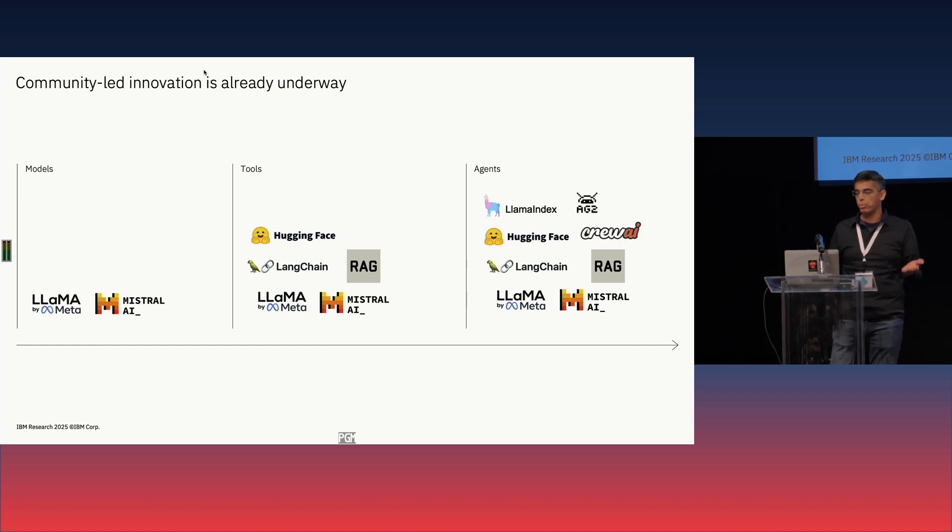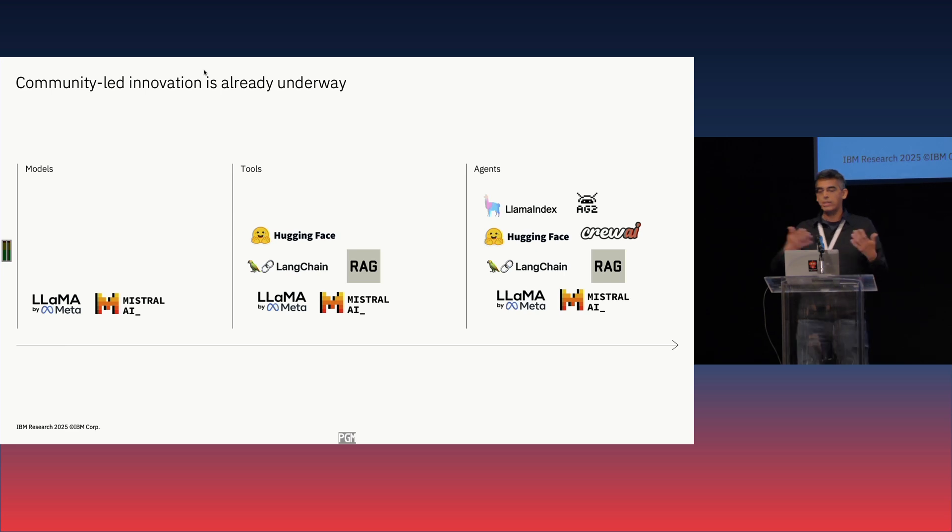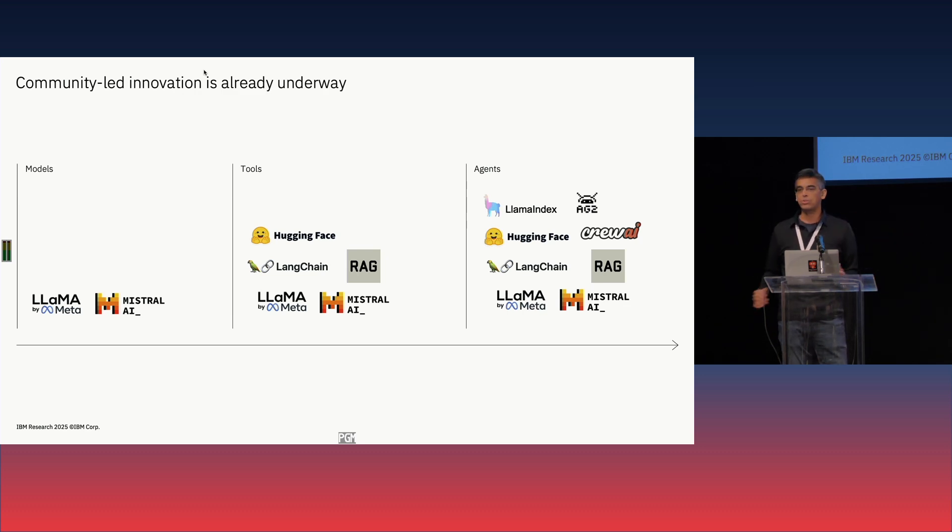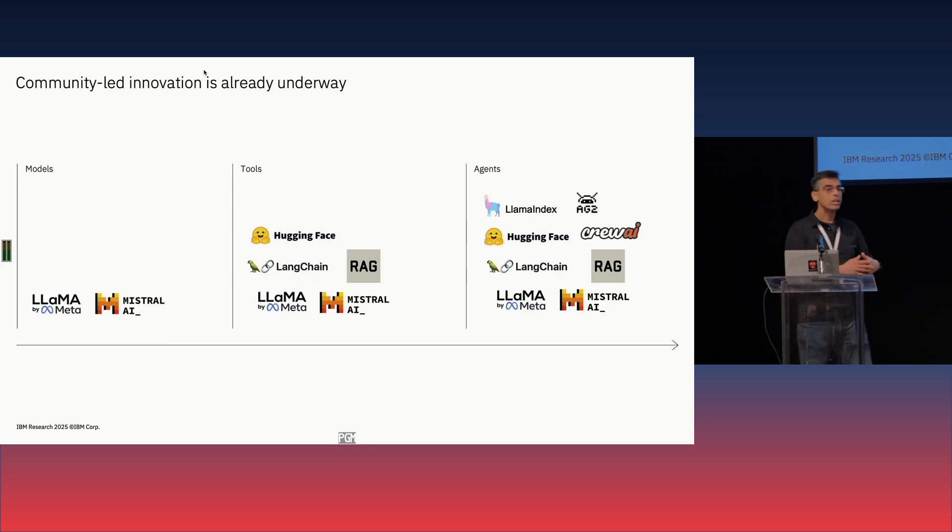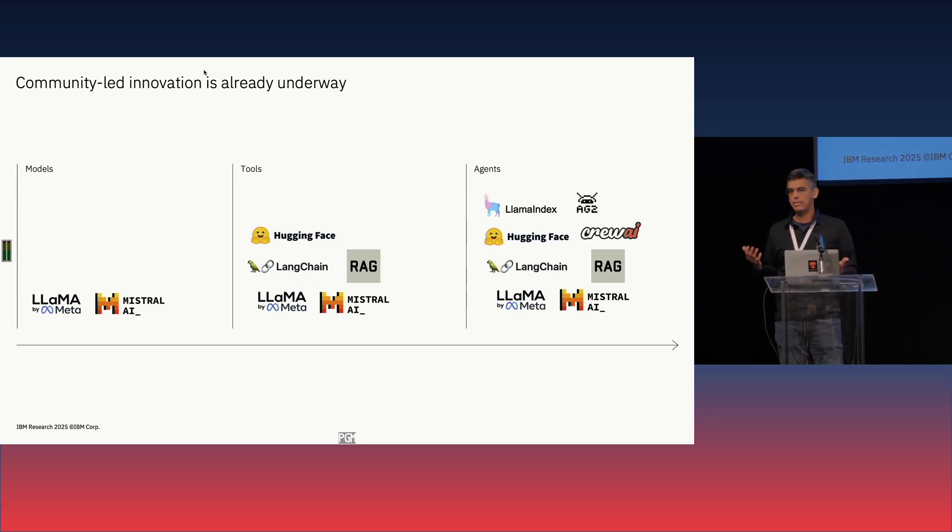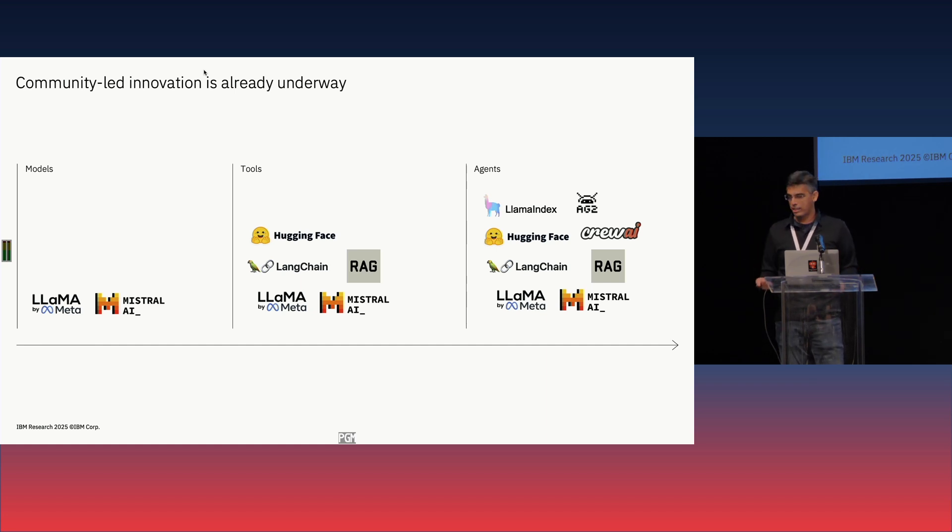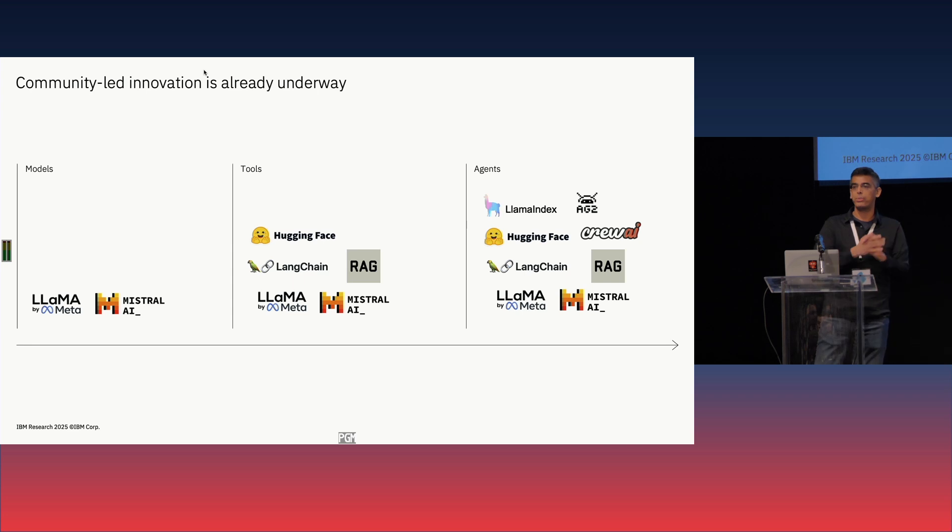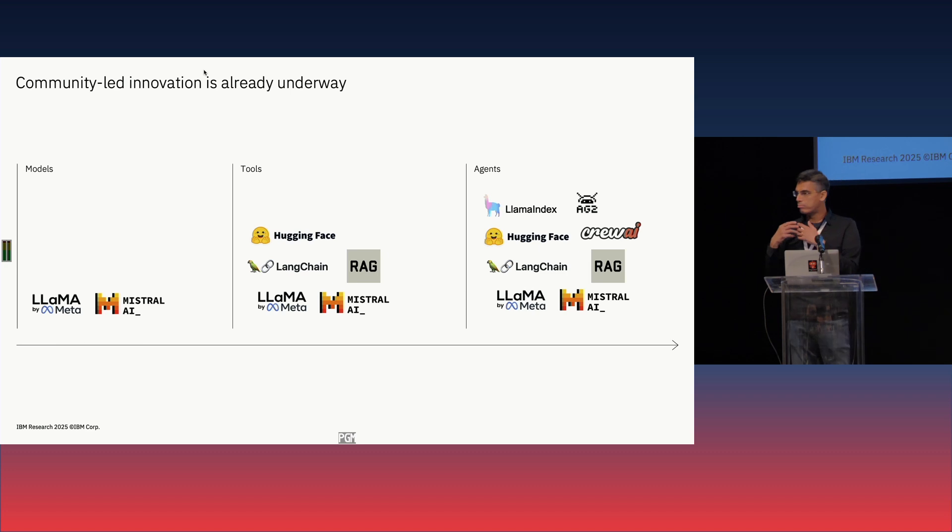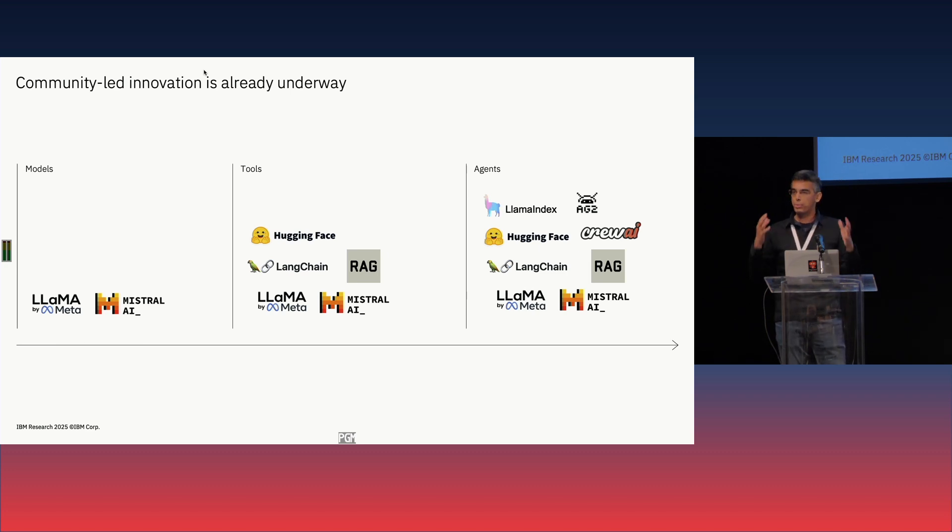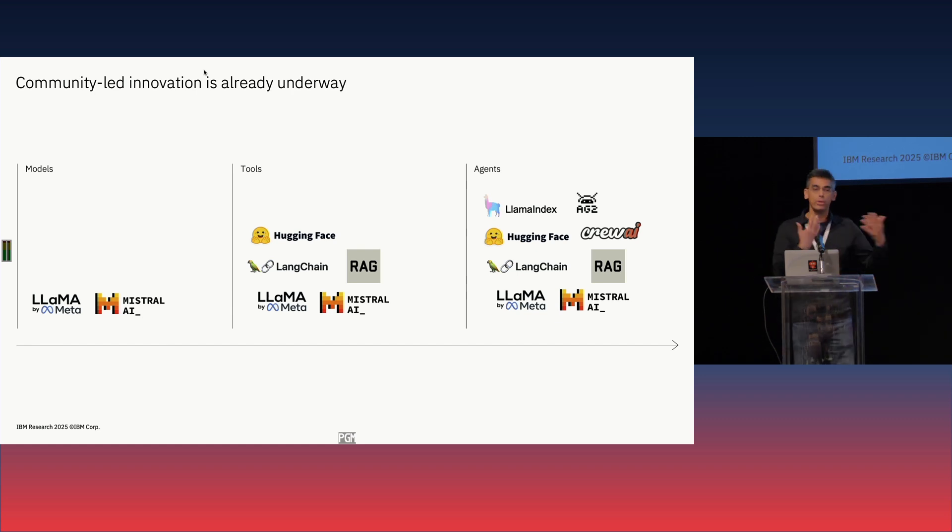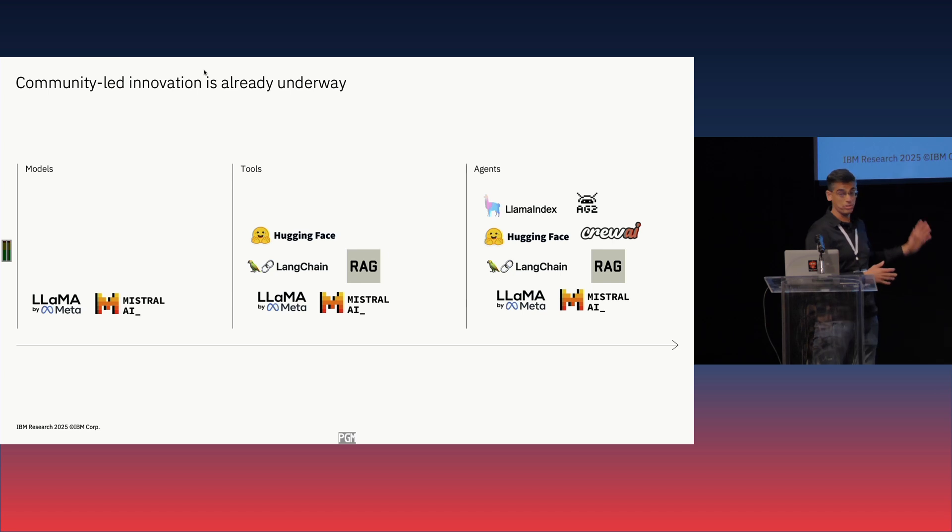We have also seen the answer change from one model to rule them all, one model that does everything for everybody, into now collections of fit for purpose small models. Remember the Unix philosophy, do one thing right, do that very well? We're starting to see that apply to models. You have lightweight embedding models, models that do speech well, VLM models that do document processing. Small LLMs that are good for what you need to do. We're starting to see usable, special purpose, fit for purpose models that are actually good building blocks to build useful applications.